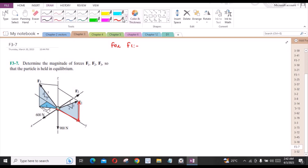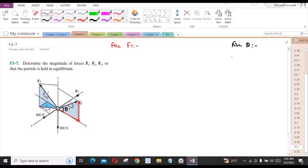Let us call this angle as theta. Since we have been provided with the similar triangle, which is a 3-4-5 triangle, for theta we have tan(theta) equal to 3/4. So from here, theta is equal to 36.87 degrees.